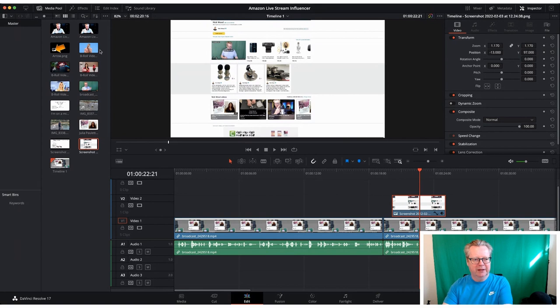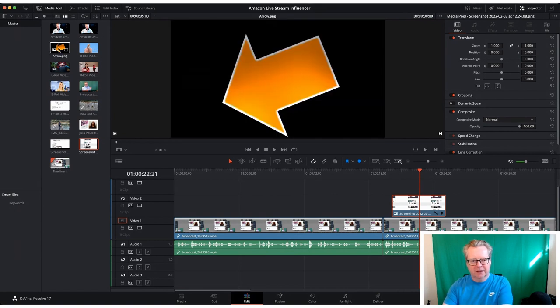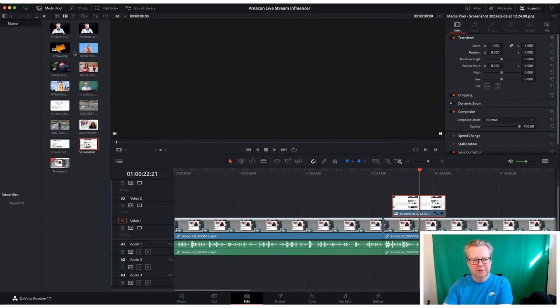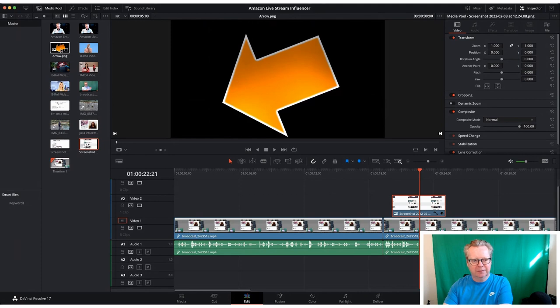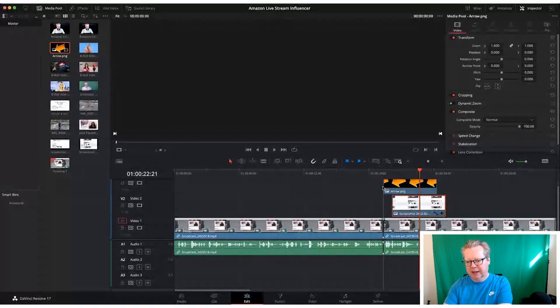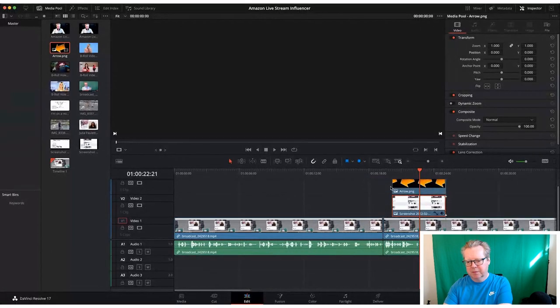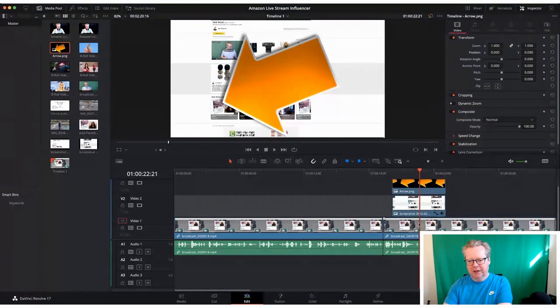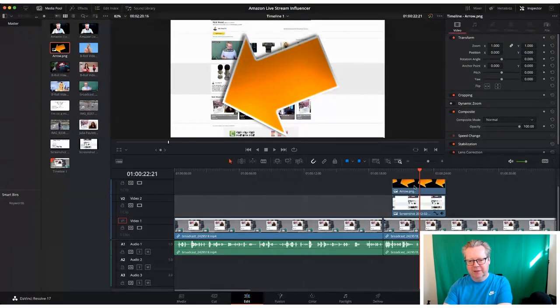So I now want to put another piece of b-roll in. So I've got an arrow here and this has got a transparent background, and so I'm going to drag that over. And again, as I said in the hierarchy of things, let's pop that above our timeline.